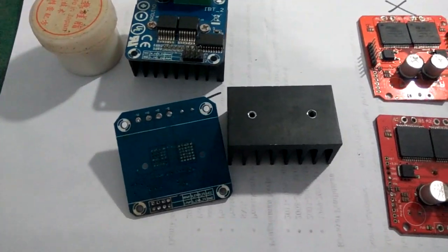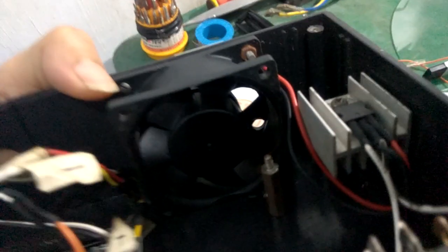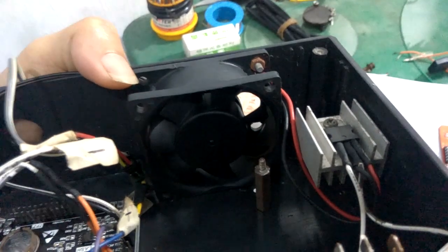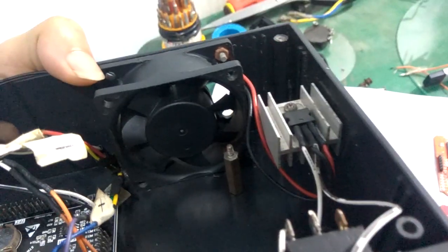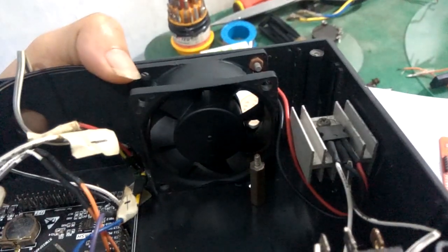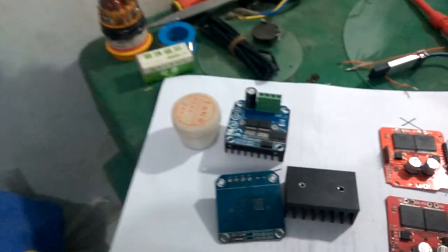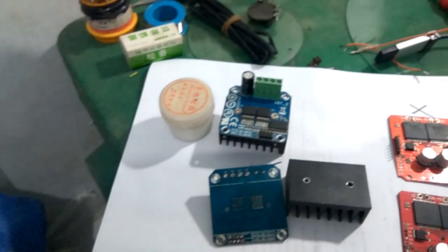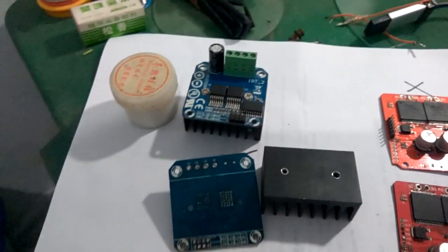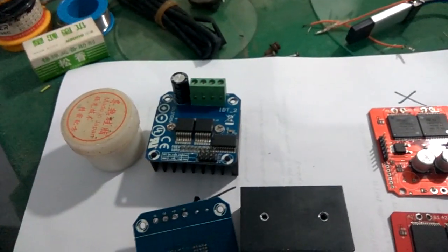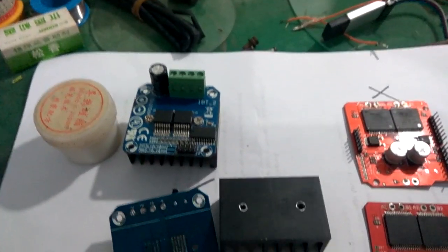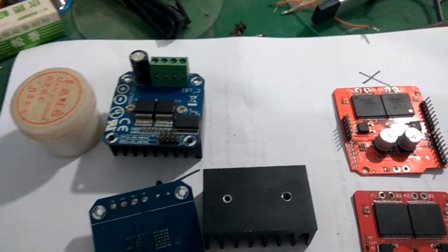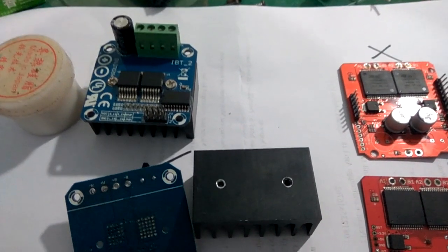Kemudian lebih amannya lagi, ini box controller-ku, tempatnya BTS-nya, sekalian dikasih kipas, malah lebih aman lagi. Selama ini aku pakai lebih dari 500W sampai sekarang masih aman. Teman-teman banyak yang pakai BTS-nya double. Kadang double pun masih jebol. Aku selama ini pakai satu sampai sekarang masih aman.